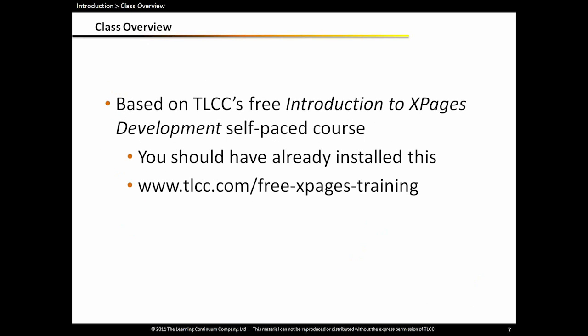The class we're going to go through or the webinar we're going to go through is based on our self-paced Introduction to XPages Development course. And we did suggest you have that installed already. If not, you can go to our website. The URL is there. And register and download this course. The activities we are doing in this webinar will be done using this self-paced course. Also, if you ever have any questions or want to review the material, everything is in this self-paced course that we're going to cover today, plus a lot more. So this is a good resource for you. And we will not be putting out any slides for this webinar since all the material is covered in very detailed lessons in this self-paced course.